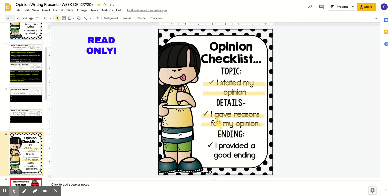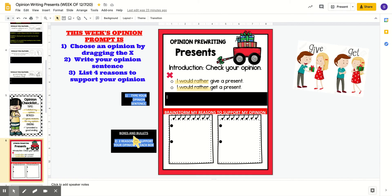The second part of your writing today, we are going to brainstorm and list some reasons for your opinion. This week's opinion prompt is opinion writing: presents. Would you rather give a present or would you rather get a present — give or get? You're going to drag the X on top of which one is your opinion. Then write your opinion sentence — type the full sentence in the black box stating your opinion. Do not support it with because.